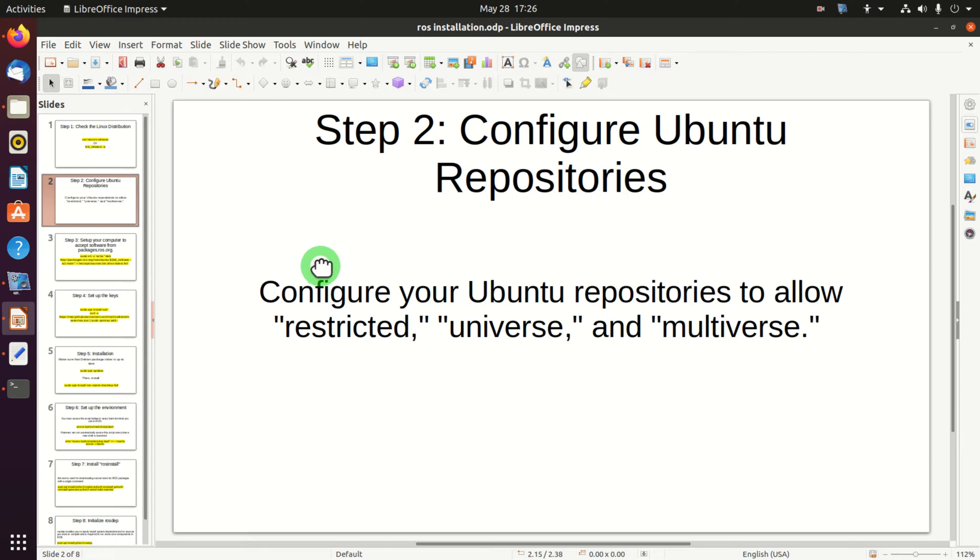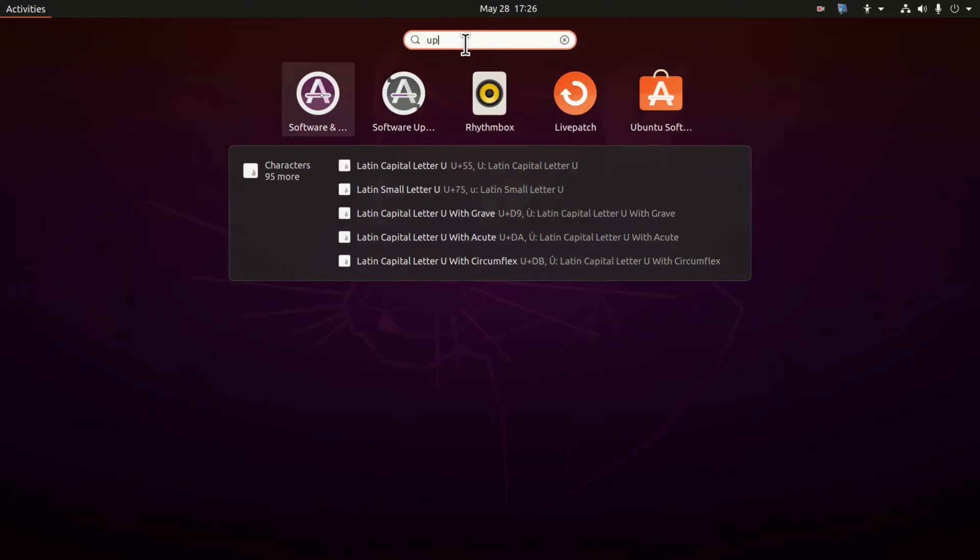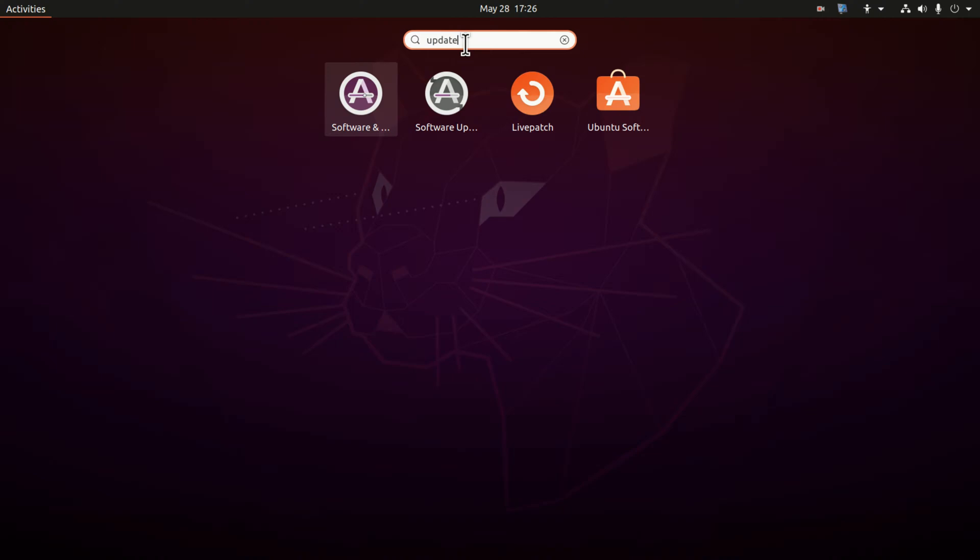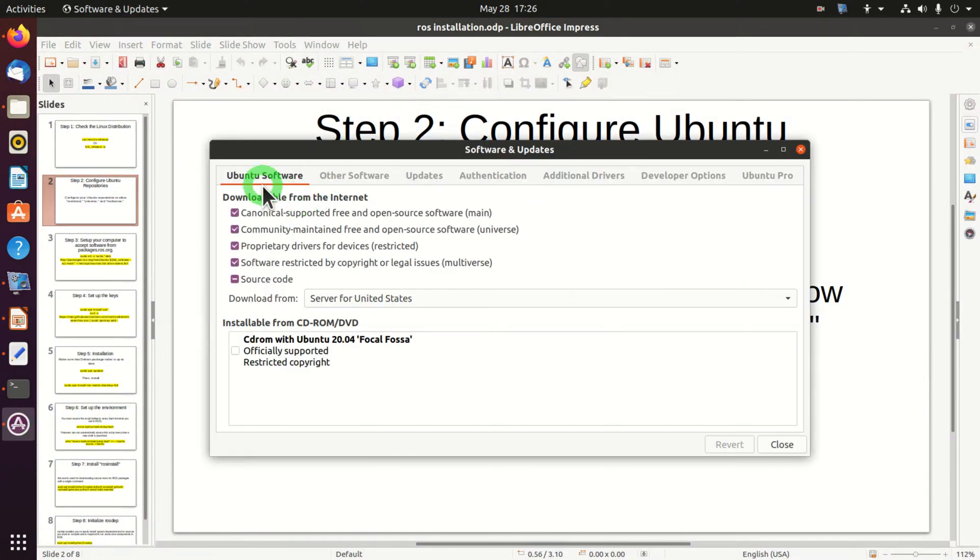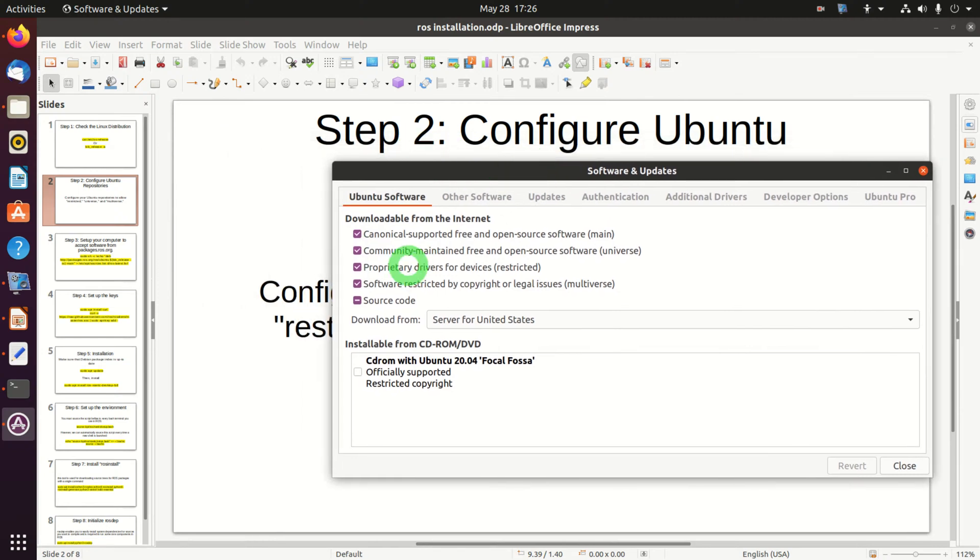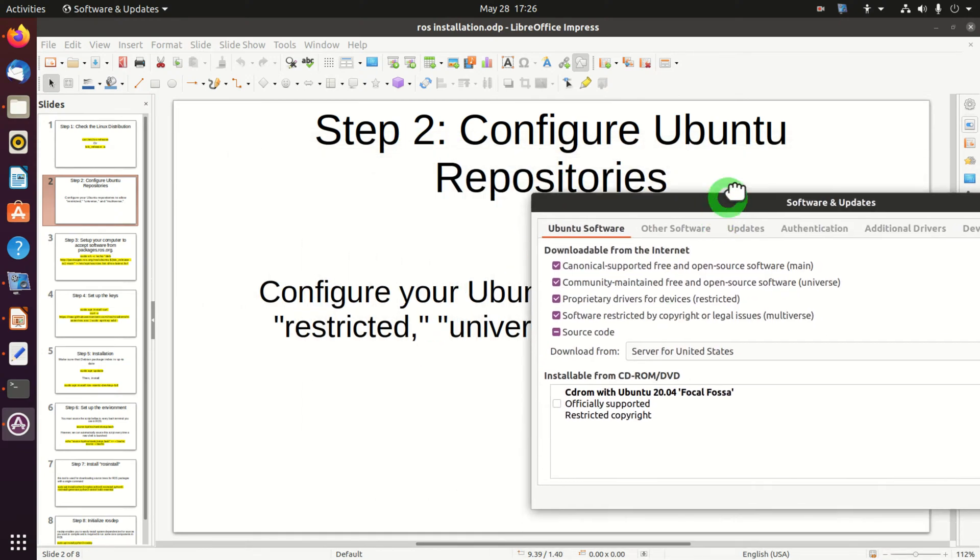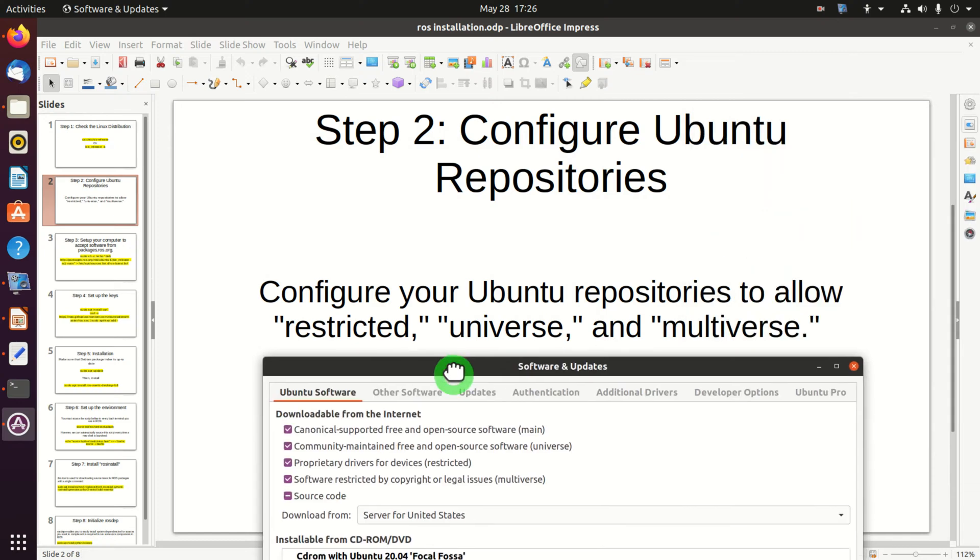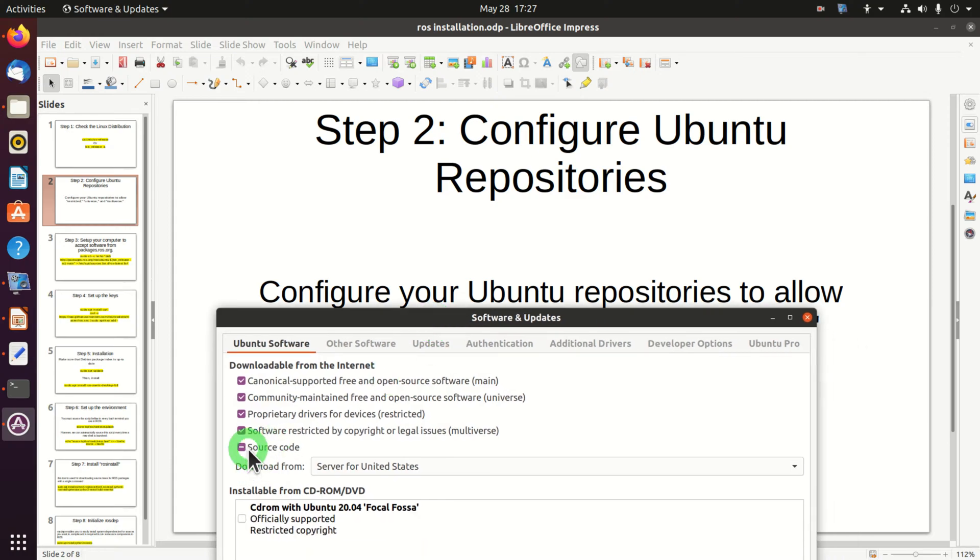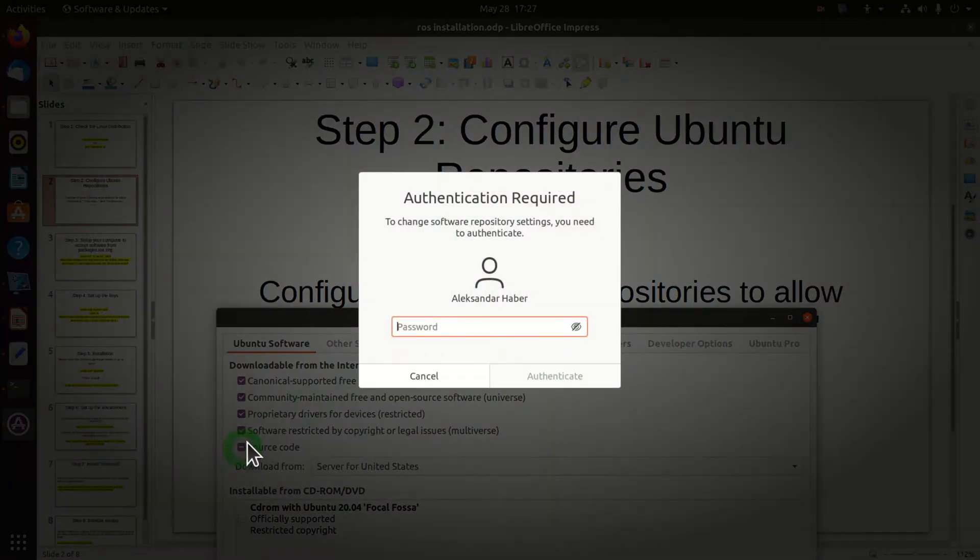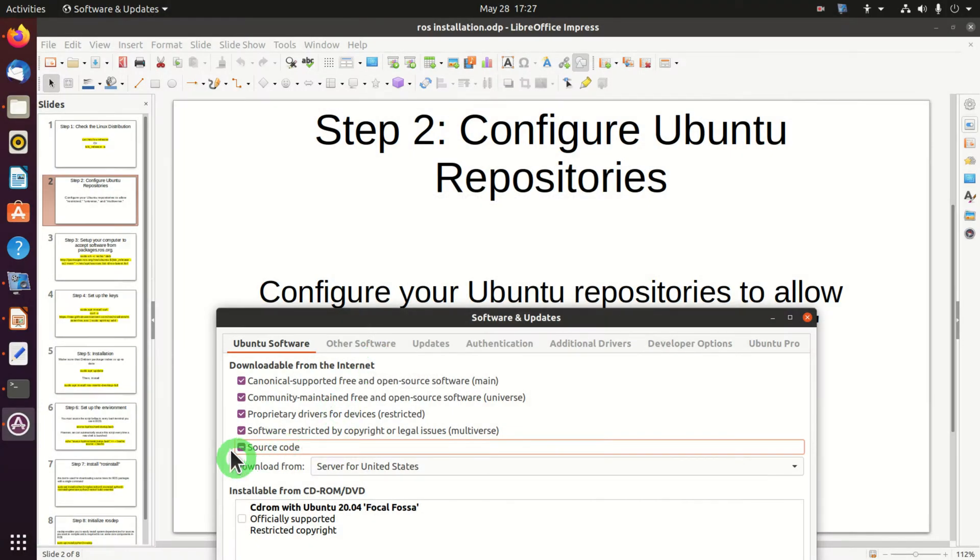The second step is to configure the Ubuntu repositories. We can do that by clicking over here and by typing updates, and we click on this link. After clicking on this link we will have this window. Over here we need to make sure that proper buttons are being pressed. We need to make sure that main, universe, restricted, and multiverse buttons are being pressed.